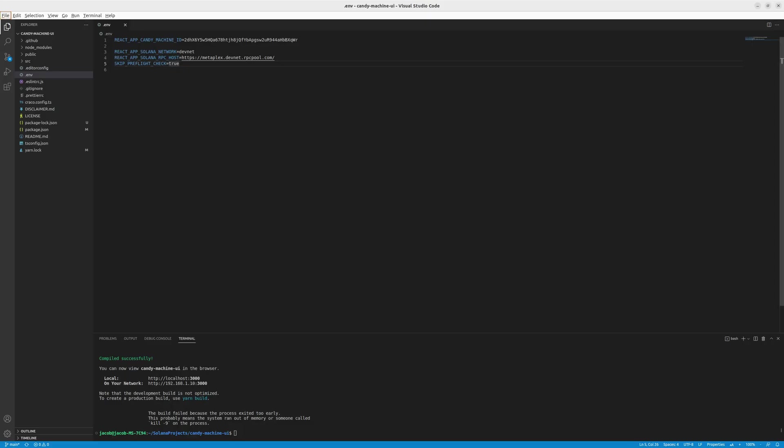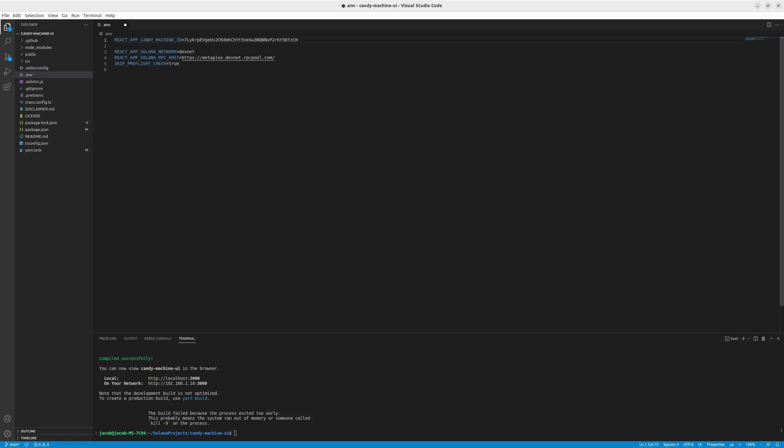But let's go directly to the repository to launch this candy machine UI. All you have to do is to get the code, get to the env.example that you had before. Now we have the env. And you have to change the candy machine ID because we deployed the candy machine ID and you need to pass the new ID. And now let's launch the candy machine UI.